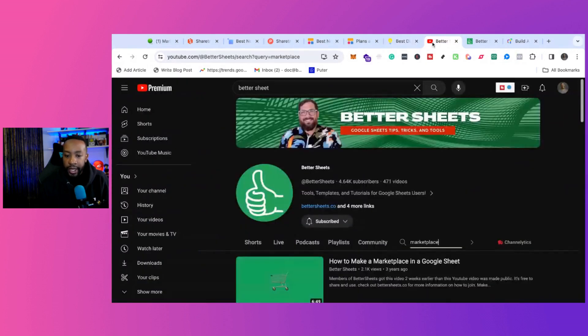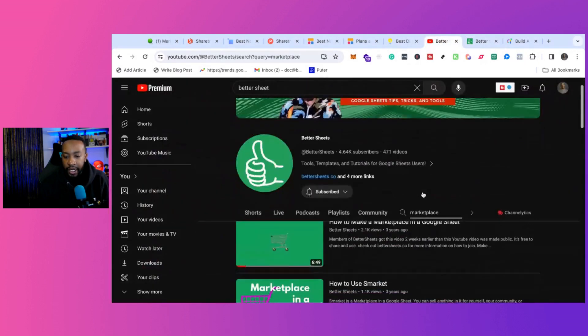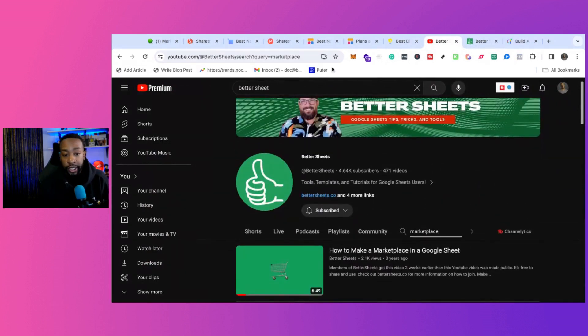And then the last one, we're looking at BetterSheets and creating a marketplace with Google Sheets. It's free. All you need is a Gmail account.